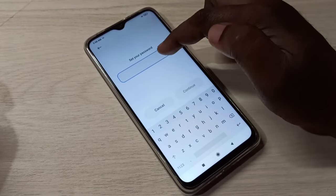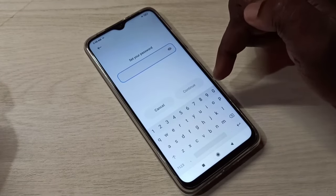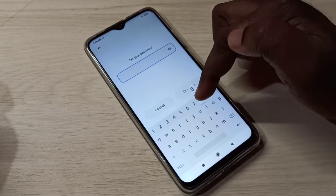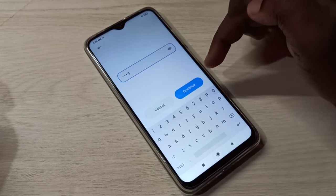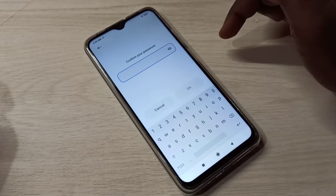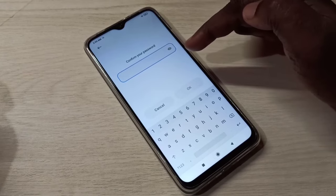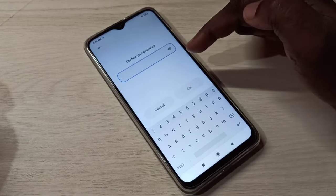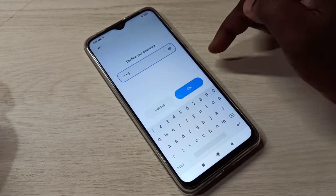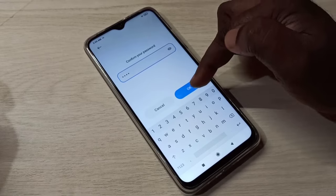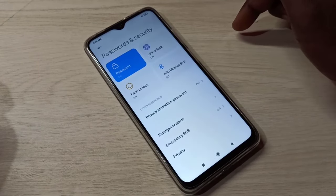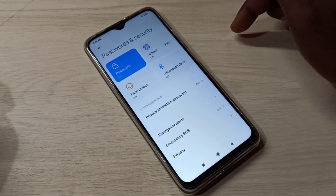Here I need to enter the new password. My new password is 8899. Then tap Continue. We need to confirm it again — type the same password, 8899 — then tap Okay. Done! I successfully changed my password.